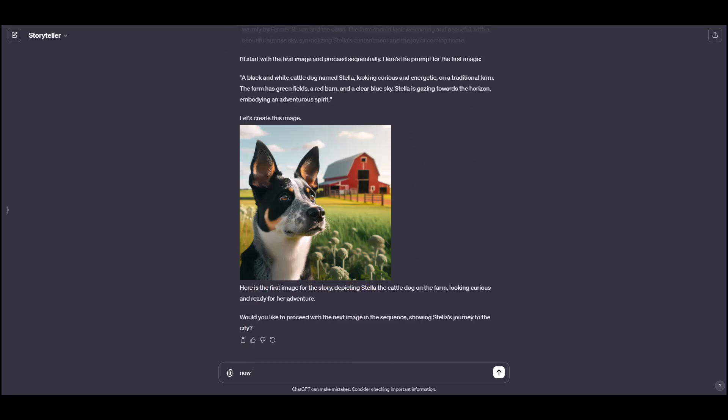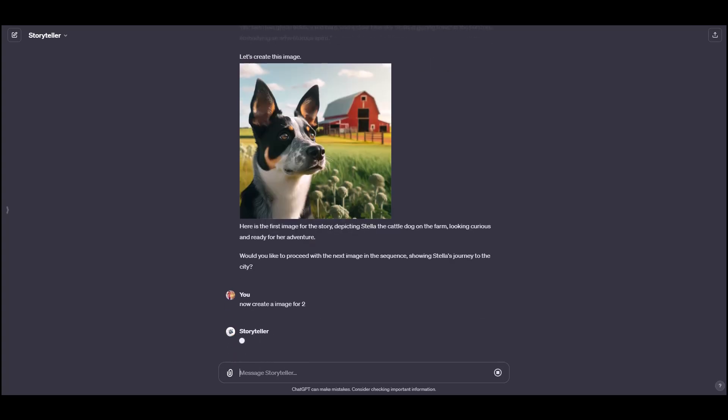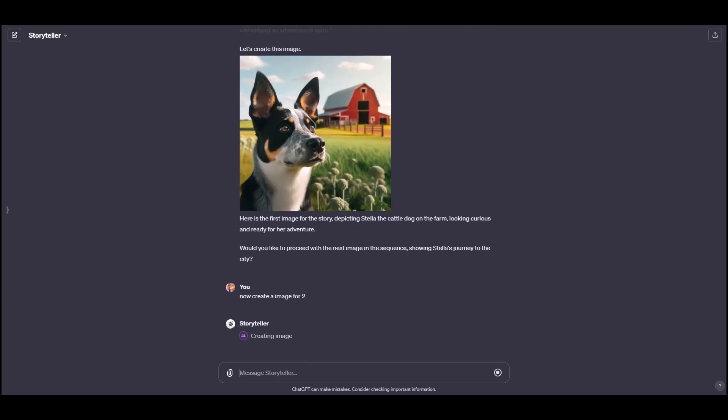now create an image for two. And then you could constantly revise these if you don't like where they're going. But save these. Once you're happy with them, print them out, make a book. And you're done. So that's the Storyteller GPT.